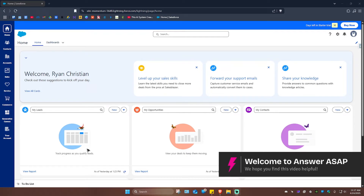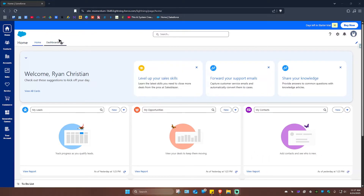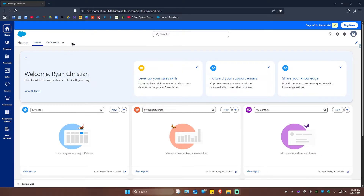Welcome. In this video I'll show you how to create a dashboard in Salesforce. As you can see, I have a tab here that is called Dashboard. If you don't know how to put Dashboard in here, I'll show you.